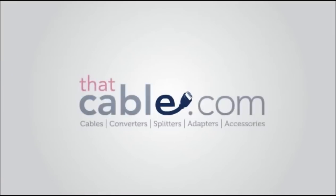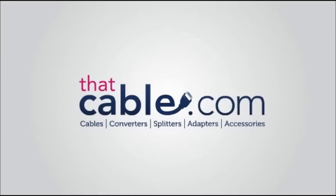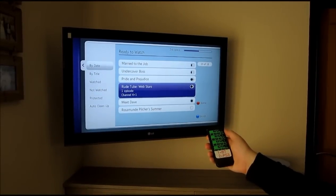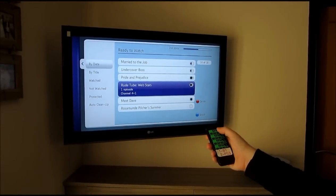Hi, thanks for connecting to ThatCable.com. We're always here to help. Welcome to another ThatCable.com video.